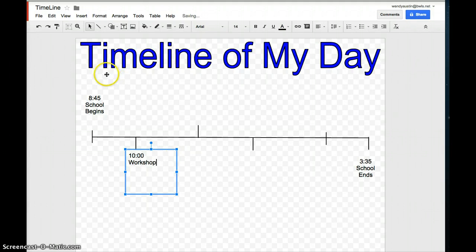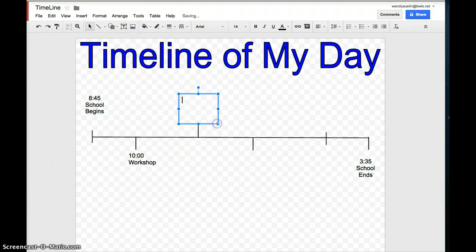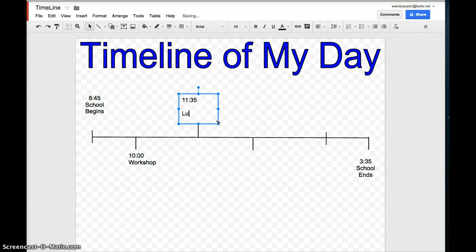Okay, now let's do another one. How about over here, we're going to add 11, shift, colon, 35, lunch.